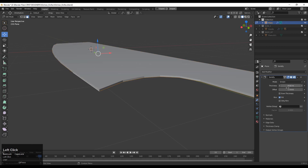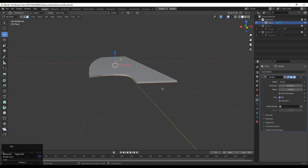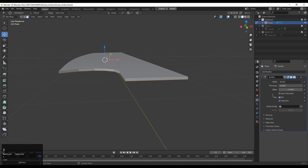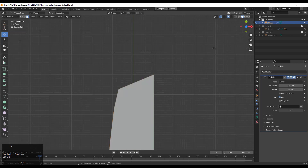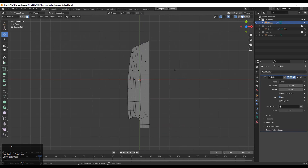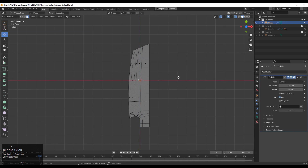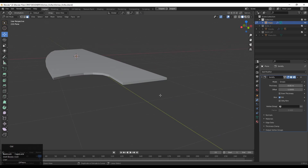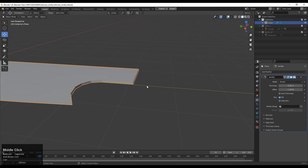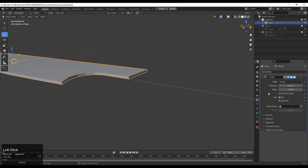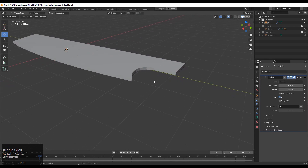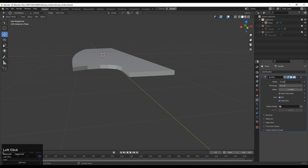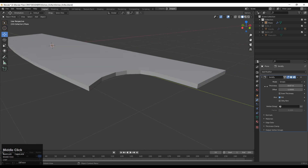Then you need to add the solidify modifier on this particular blade part because we want to make it 3D and give it proper thickness. We will get a 3D form from this 2D planar shape for the blade. Now think about how we create the harder edge. We have the edge flow and proper face loops there. I need to apply that solidify modifier — give the proper thickness and then apply it. There is not any other option; you can extrude it or you can apply the solidify modifier. Adjust the thickness and then apply that solidify modifier.